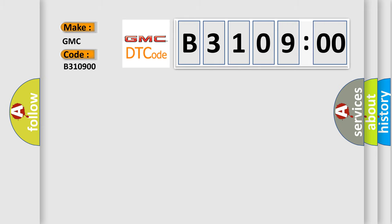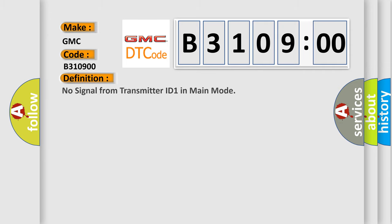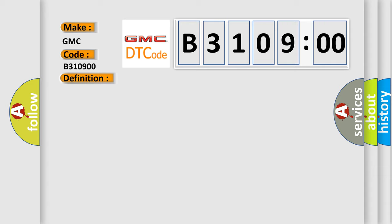GMC car manufacturers. The basic definition is: no signal from transmitter ID 1 in main mode. And now this is a short description of this DTC code.